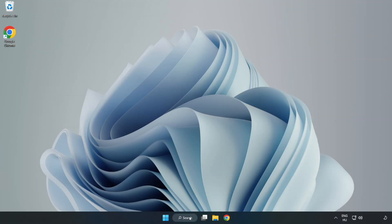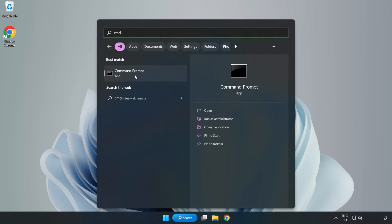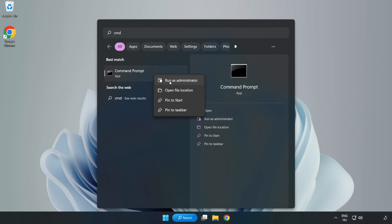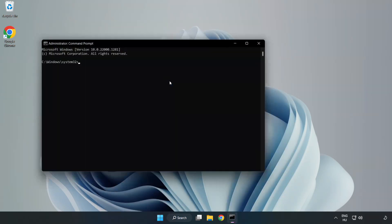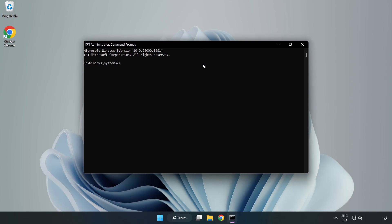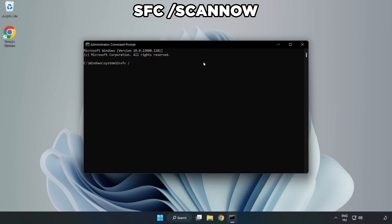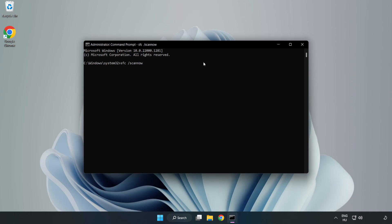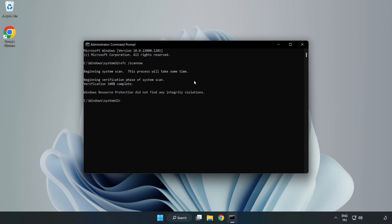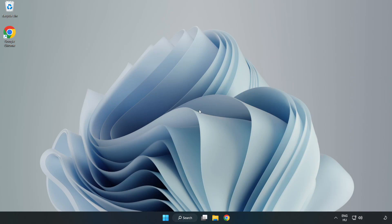Click the Search bar and type CMD. Right-click Command Prompt and click Run as Administrator. Type SFC /scannow and wait for the process to complete. After it is completed, close the window and restart your PC.